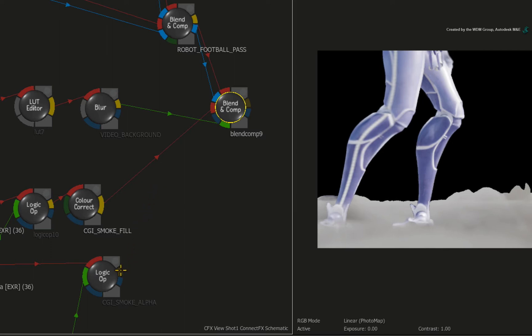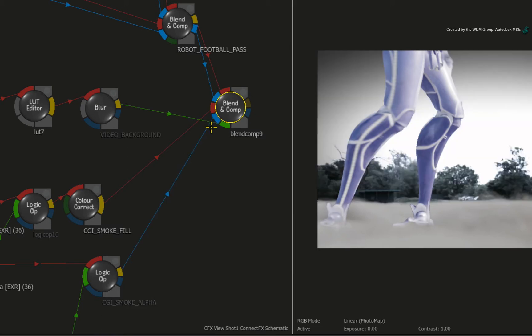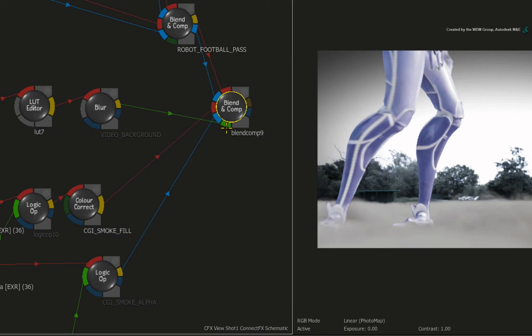Next, drag the CGI smoke alpha result output and connect it into the second blue matte input. Since the CGI smoke fill was already un-premultiplied, it composites correctly with the other CGI elements and the video background.